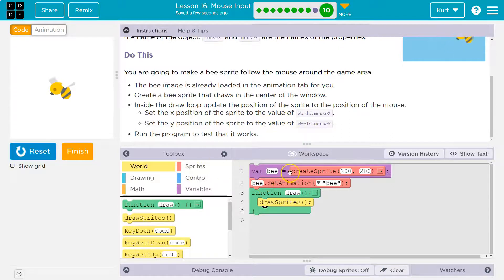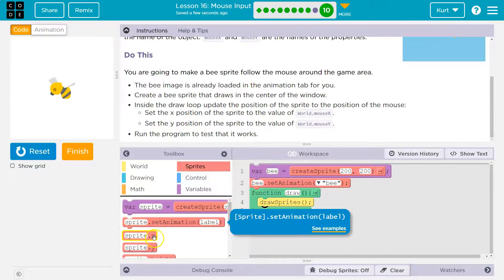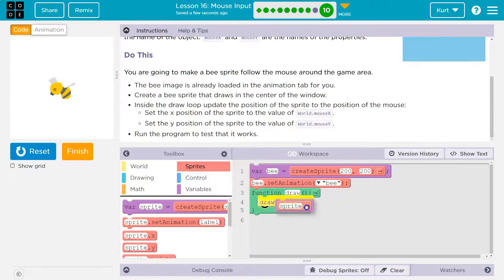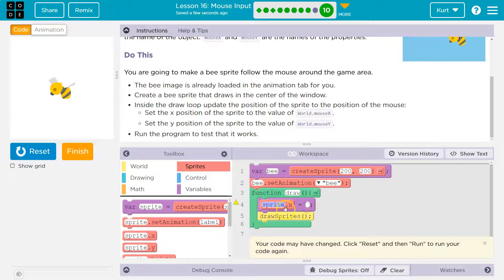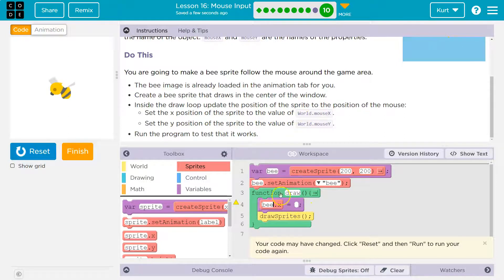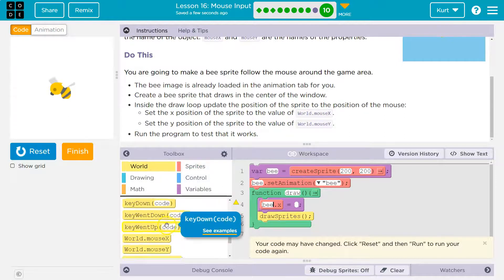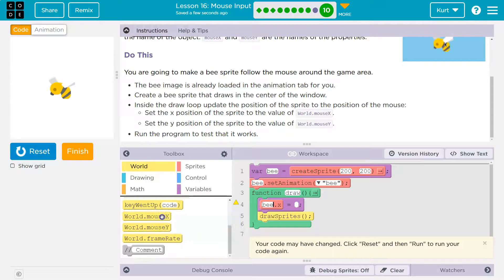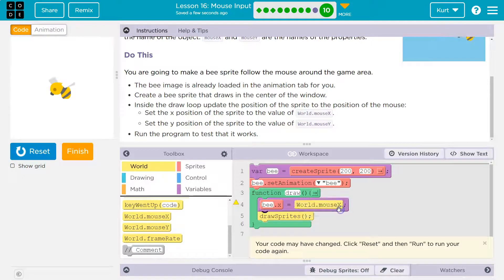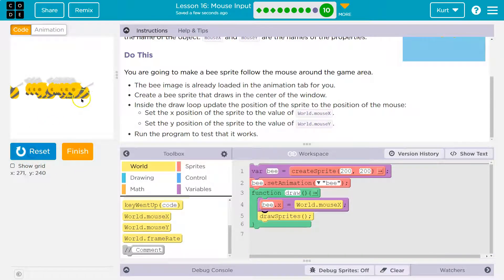Well, our sprite's named bee here, so I'm going to go into sprites. Sprite.x, and if I pull this out, yep, it gives me an equal sign. So bee.x, and I'm going to set it equal to world.mouse.x. Now I'm missing some stuff, I know that. Let me hit reset run.